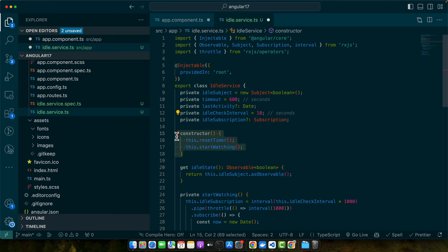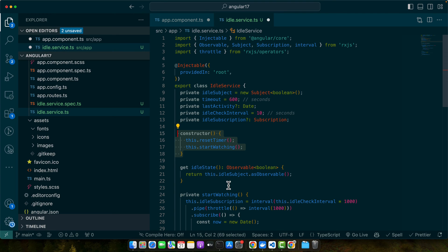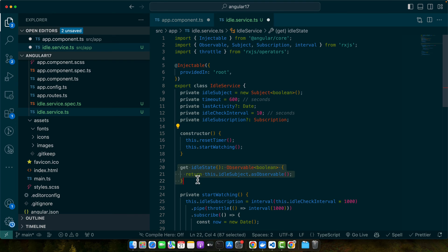Then we have a constructor. The constructor is called when the service is instantiated. It calls resetTimer to initialize the last activity date and startWatching to begin monitoring for user idleness. Next we are defining the getter. This getter method provides observable for other components or services to subscribe to in order to receive updates about the user's idle state.